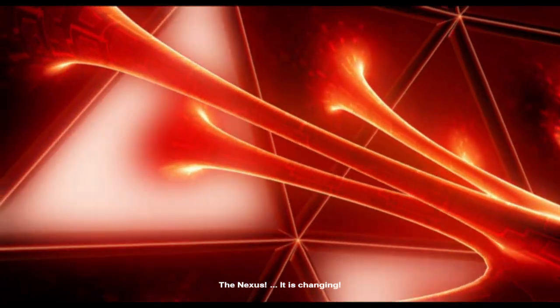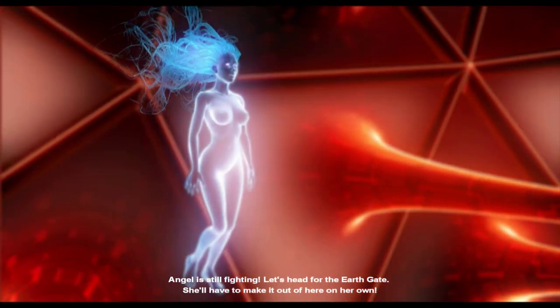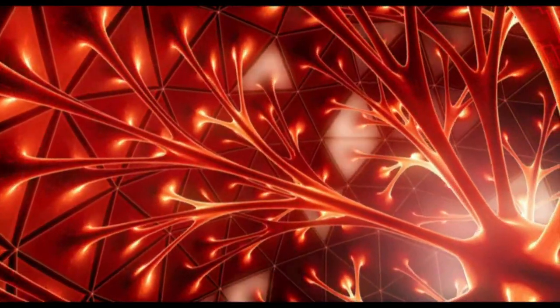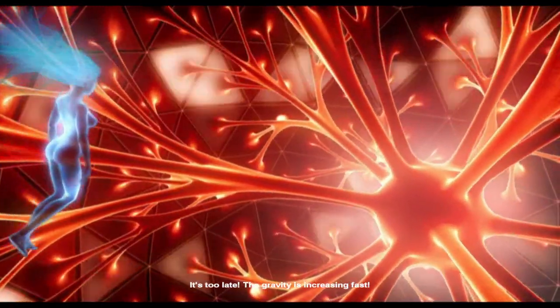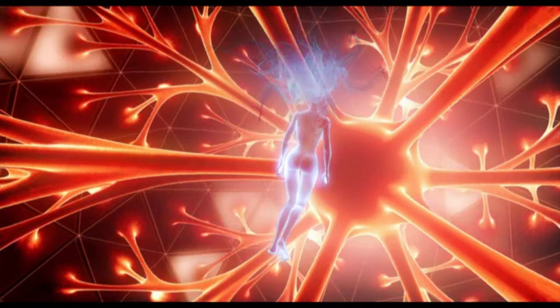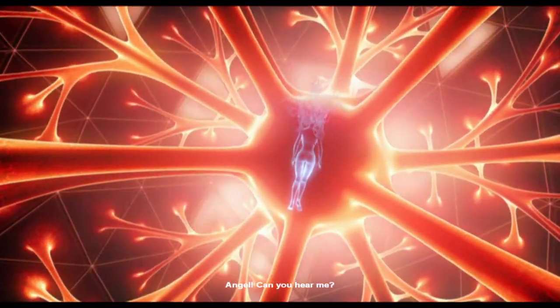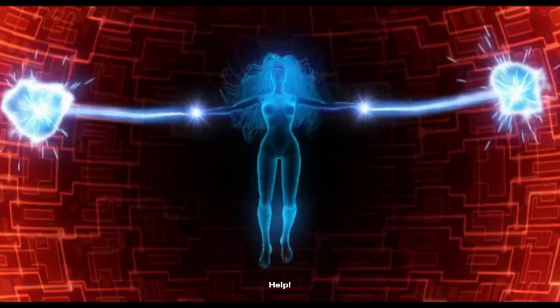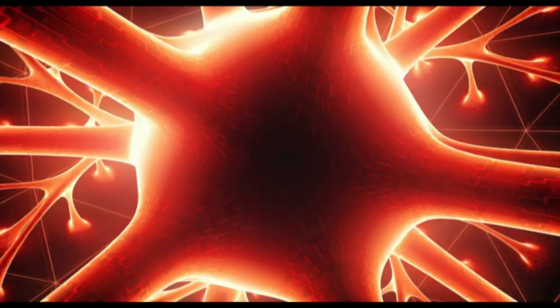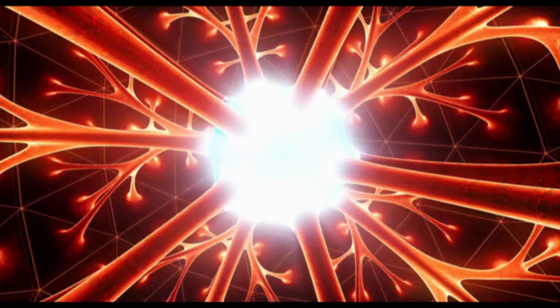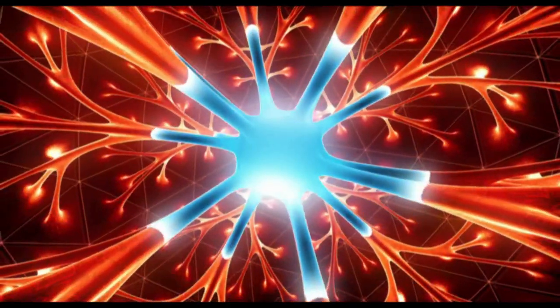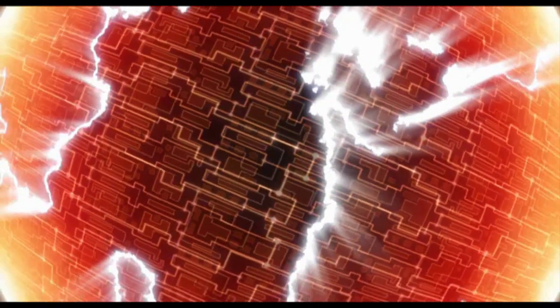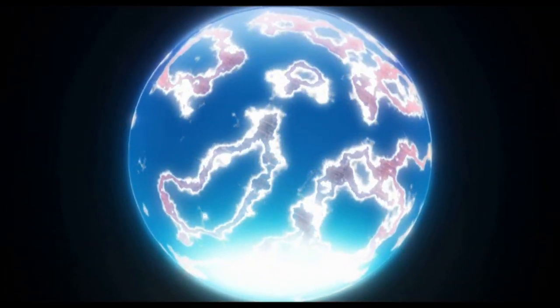The Nexus, it is changing. The Angel is still fighting. Let's head to the Earth Gate. She'll have to make it out of here on her own. It's too late. The gravity is increasing fast. Angel, can you hear me? Get away from you, now. The whole space is collapsing. That's not what she said, but sure.